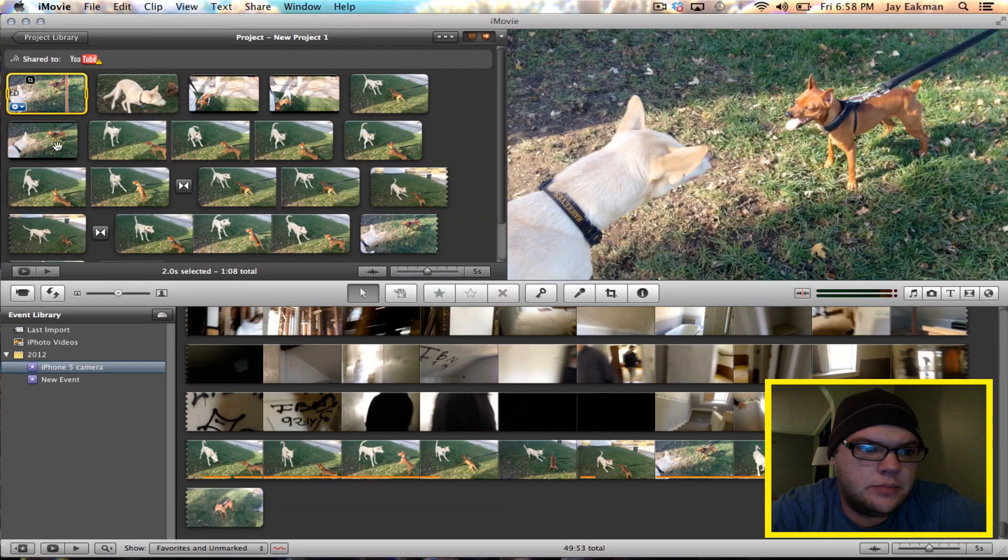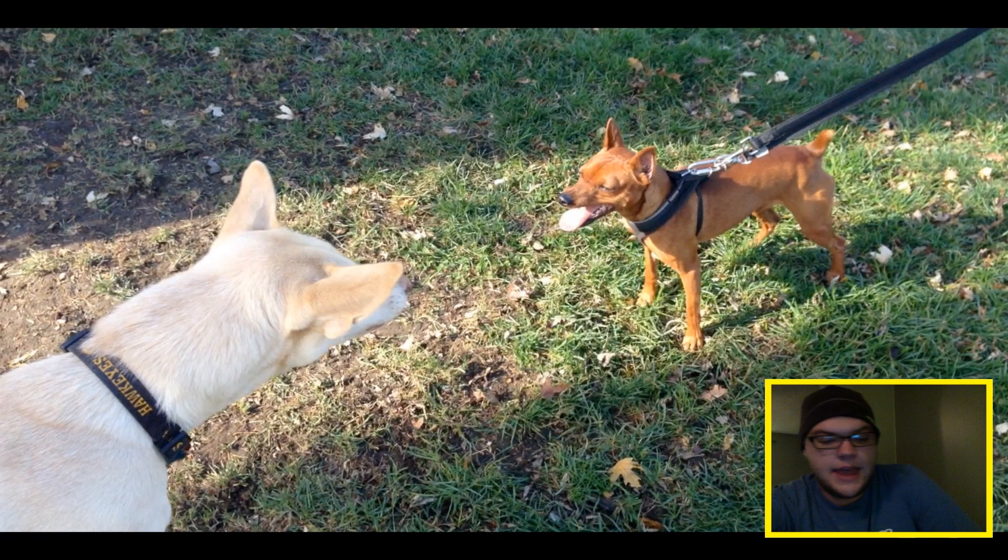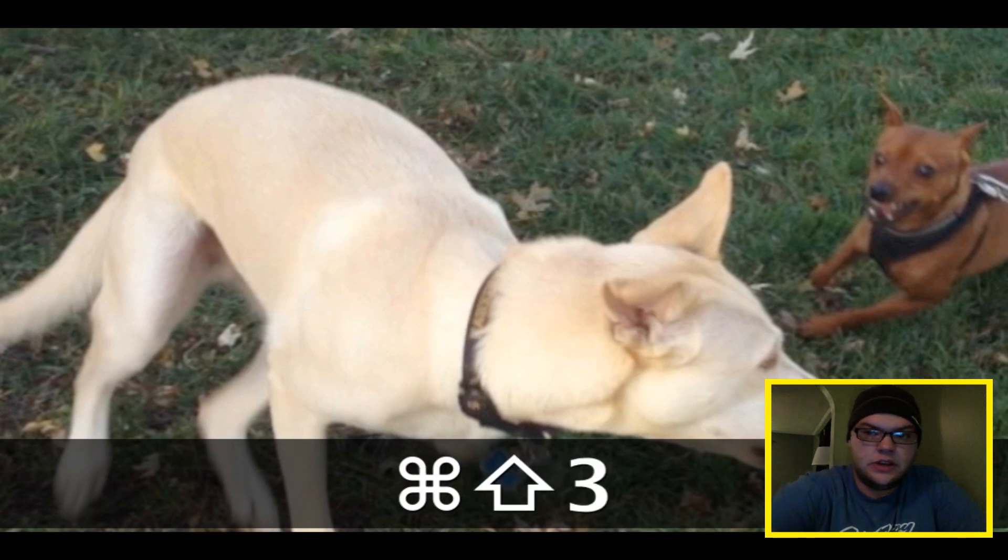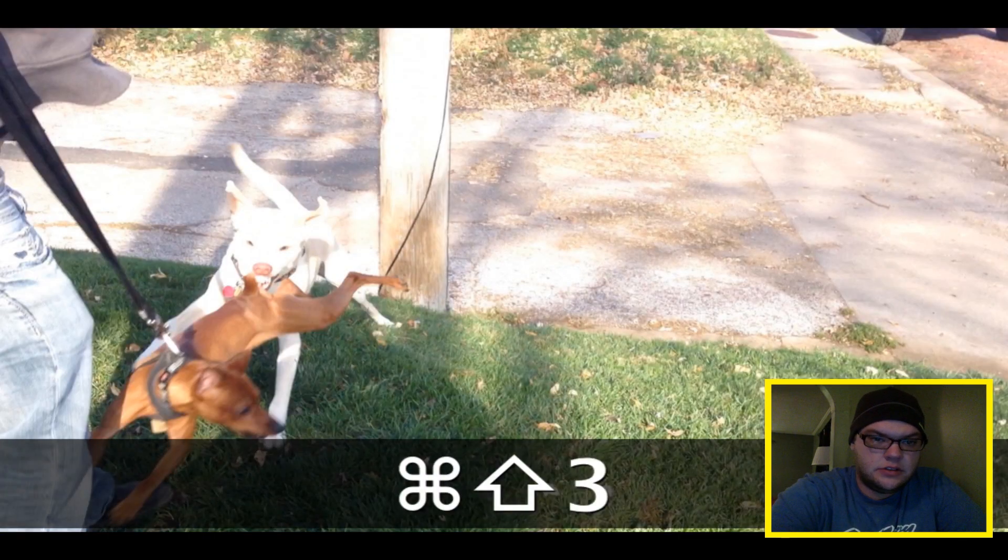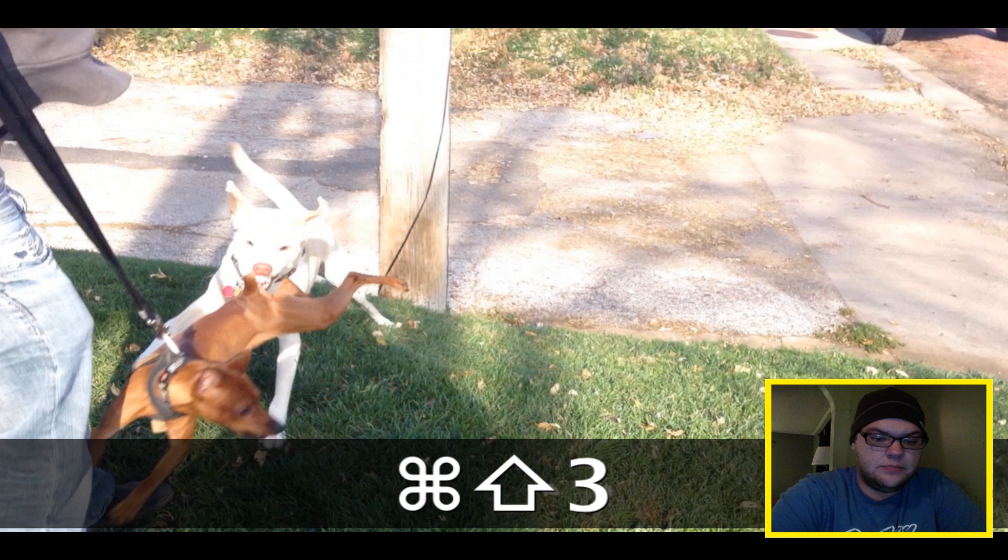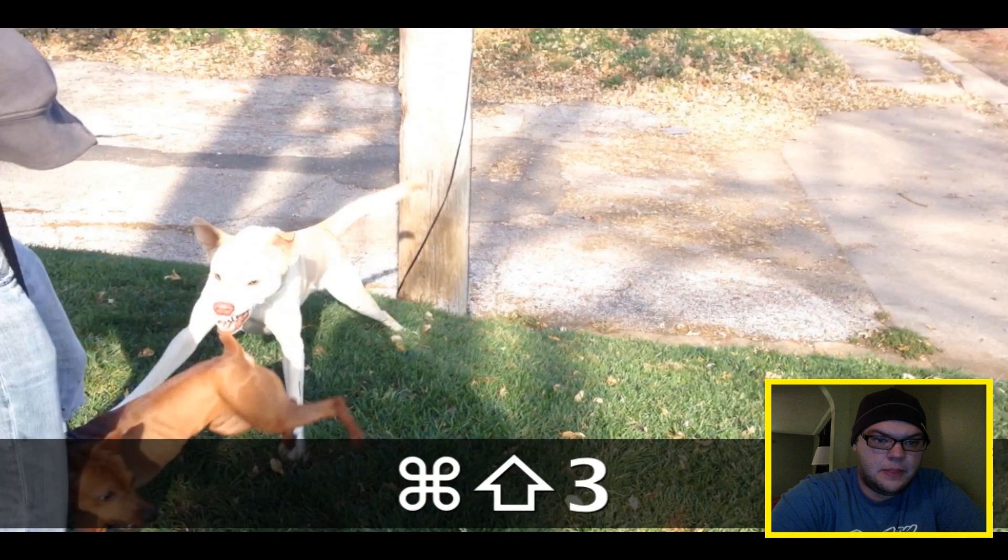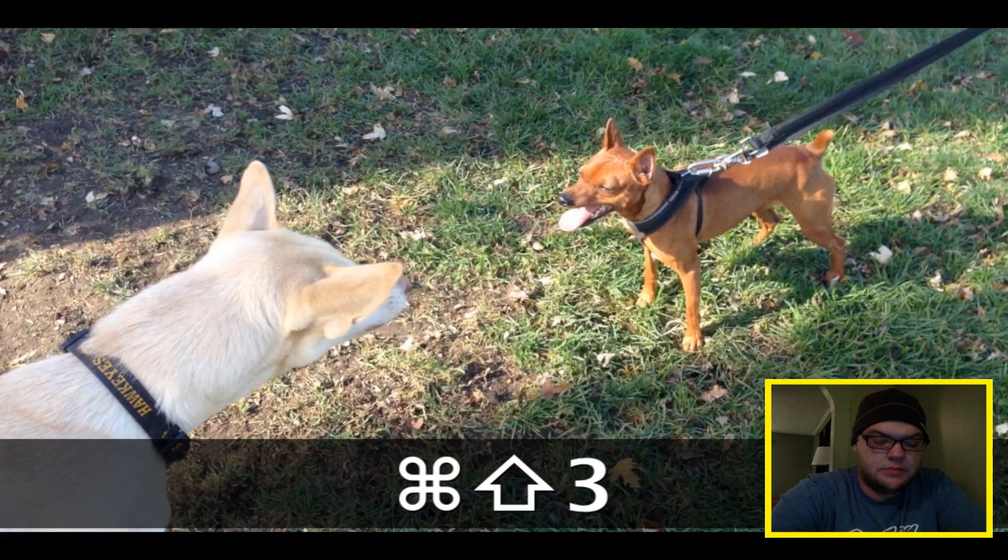You're just going to want to be able to take a screenshot so I'll just go ahead and blow it up full screen and I'm going to push command shift three and it will take a picture, take a picture, take a picture, and take a picture.